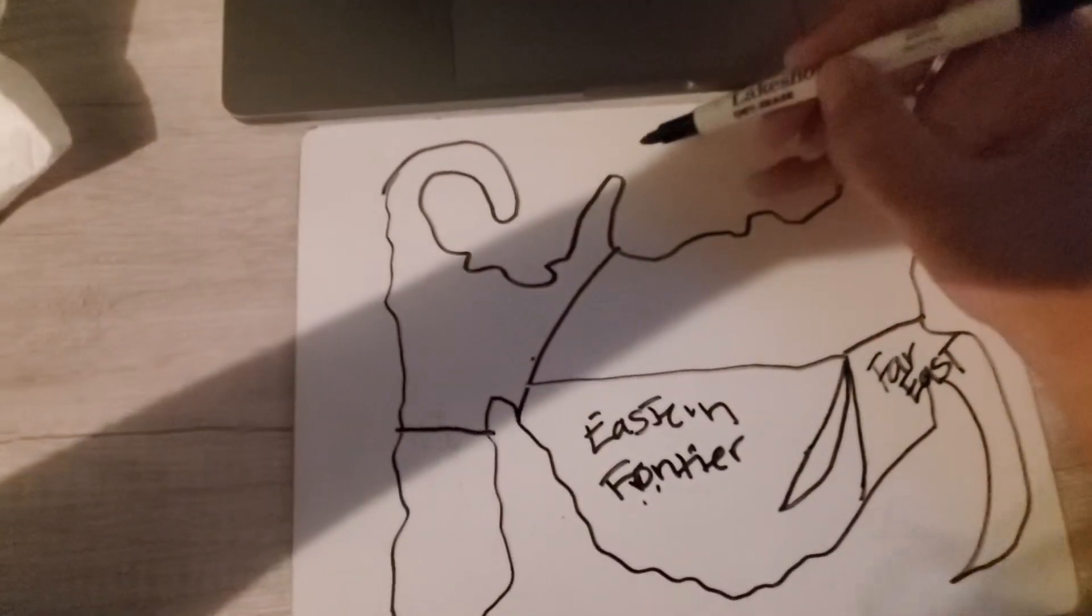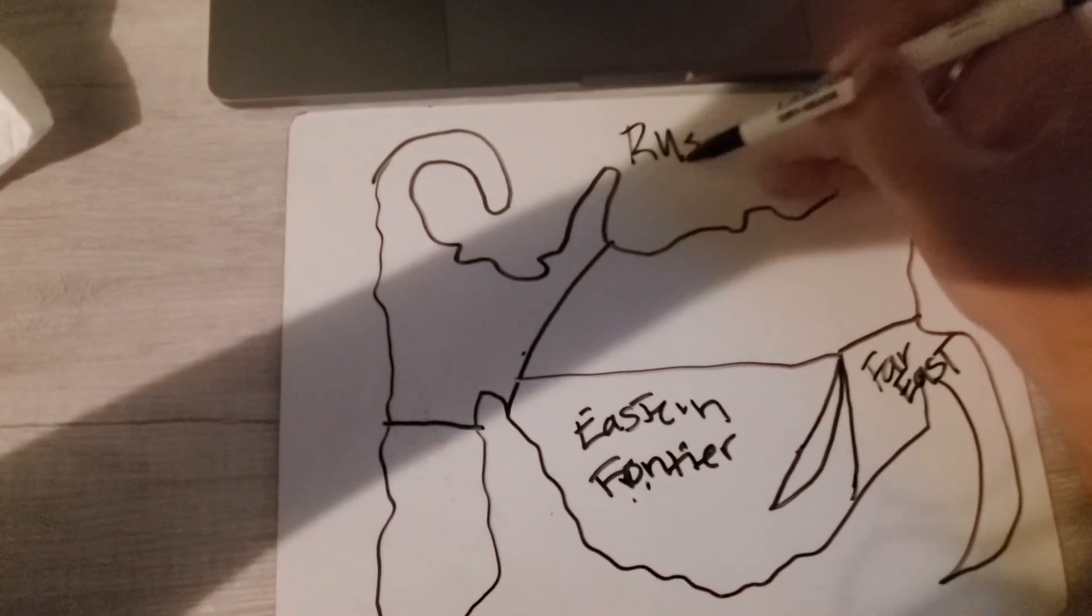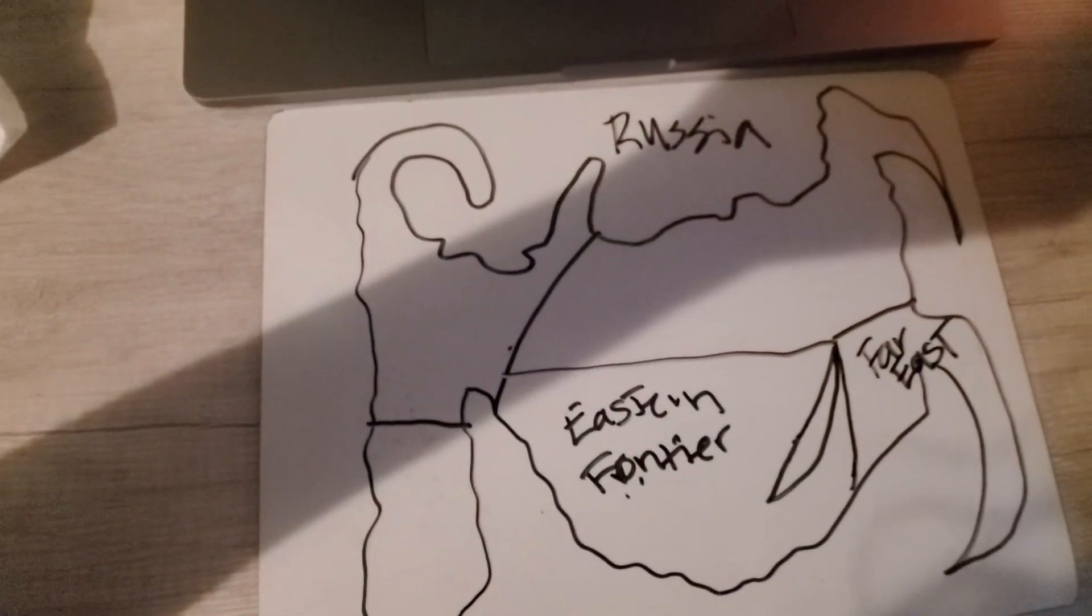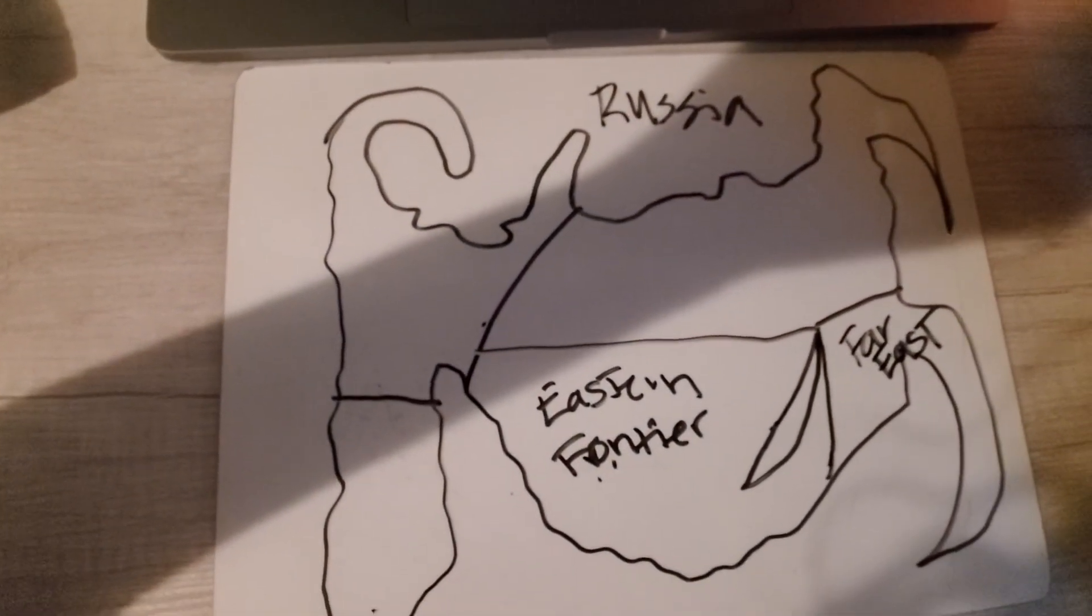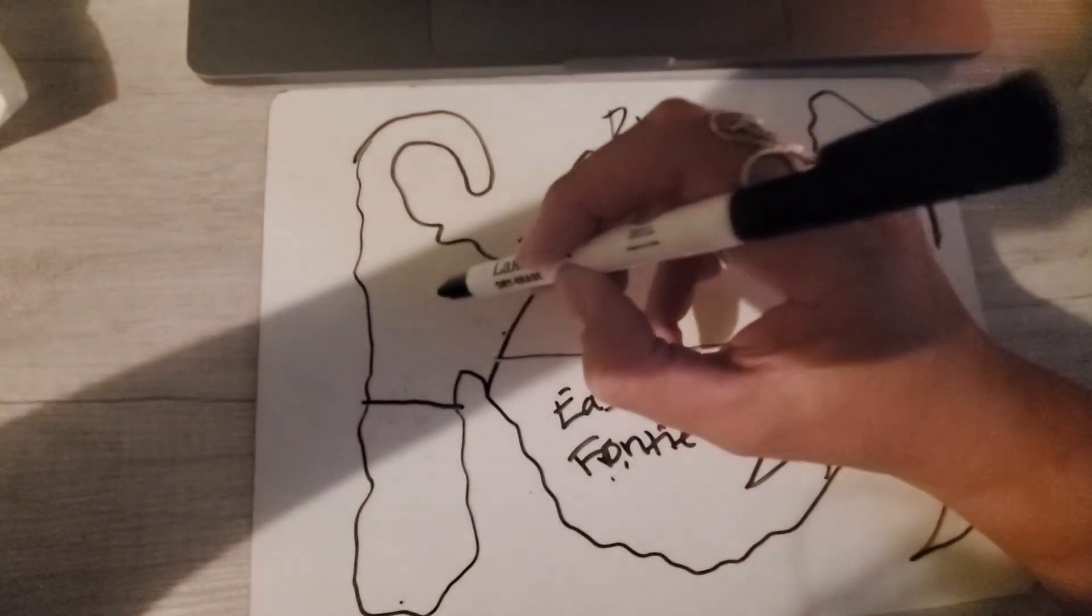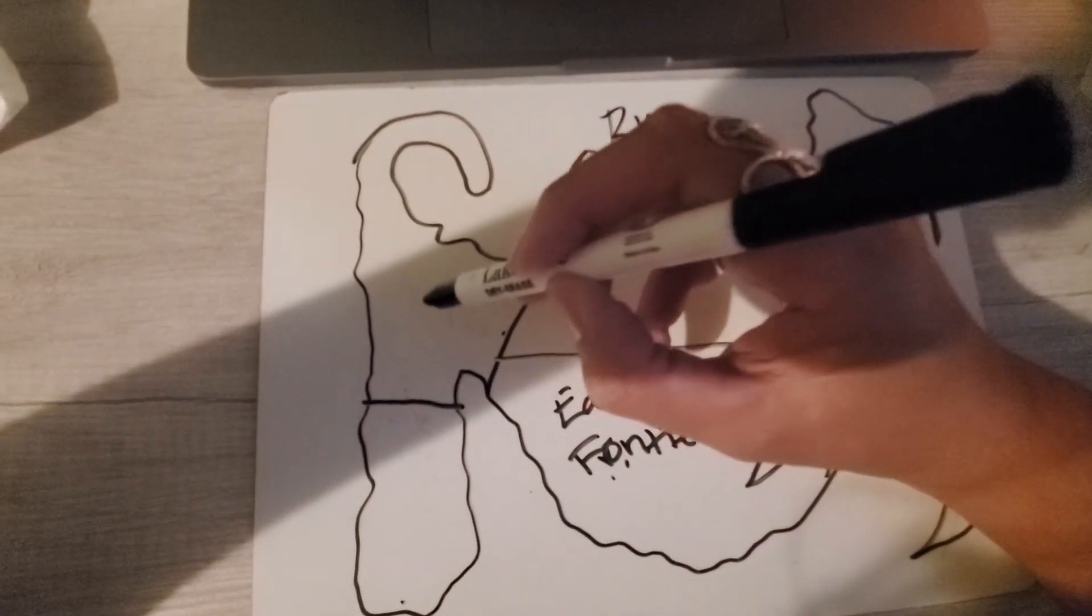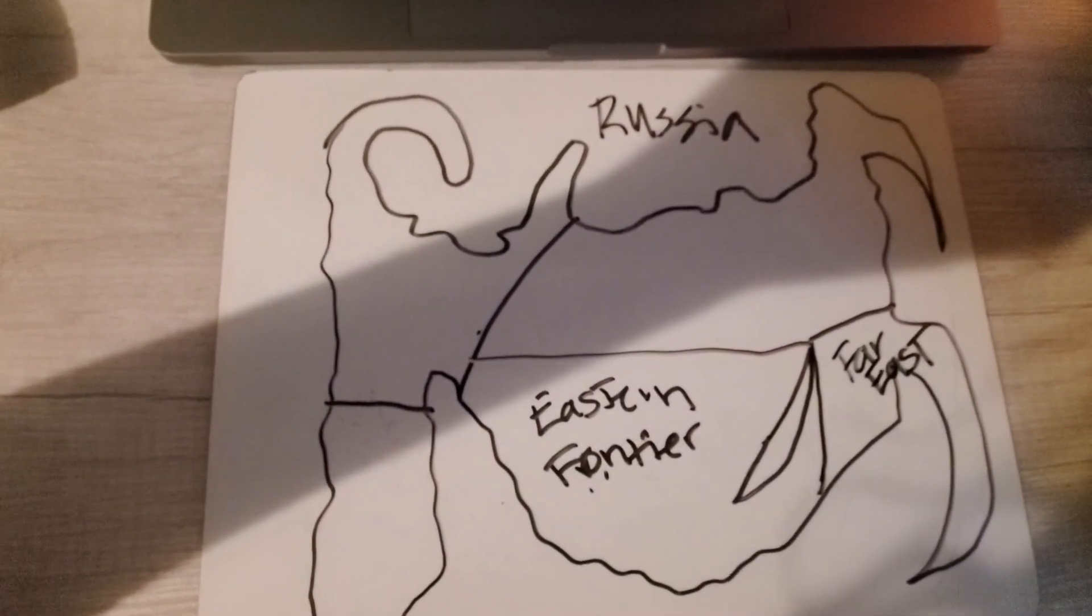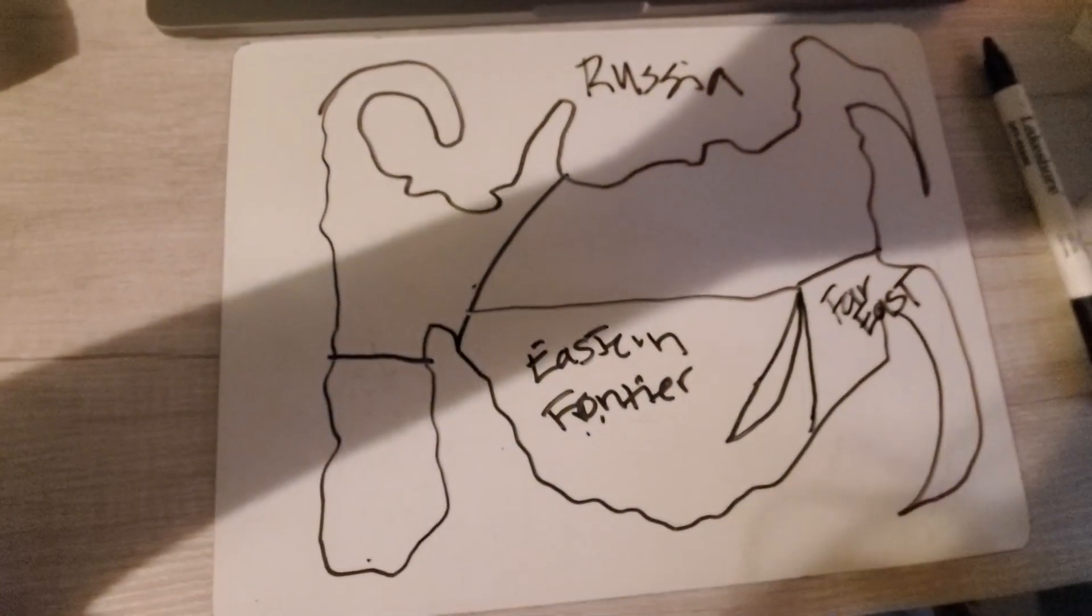Don't forget Russia. I also want you to look up where Moscow is and label that with a little star. It's gonna be in this region. Let me know if you guys have any questions.